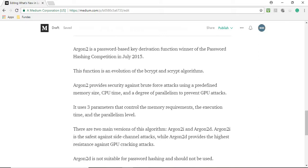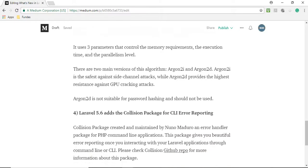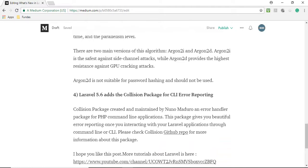Argon2i is the safest against side-channel attacks, while Argon2d provides the highest resistance against GPU cracking attacks. Argon2d is not suitable for password hashing and should not be used. So we are using Argon2i library in Laravel 5.6.